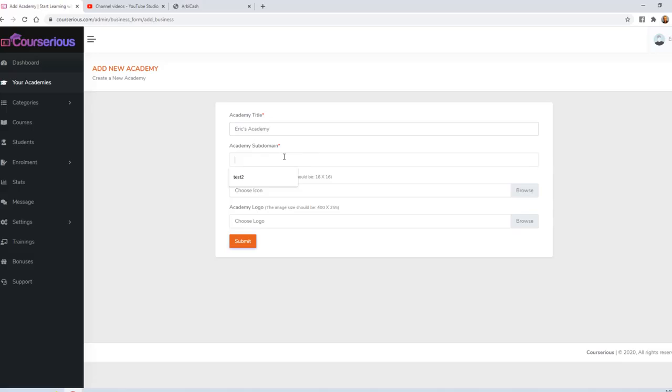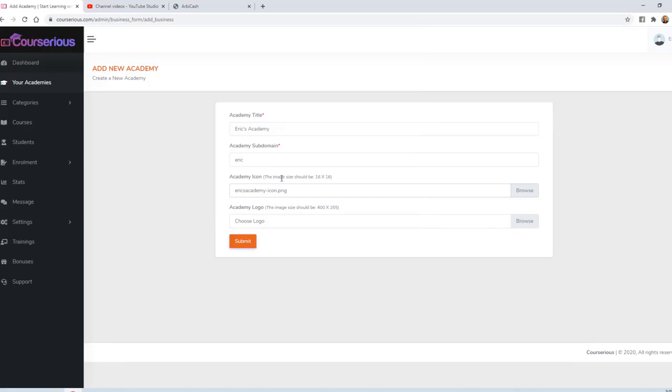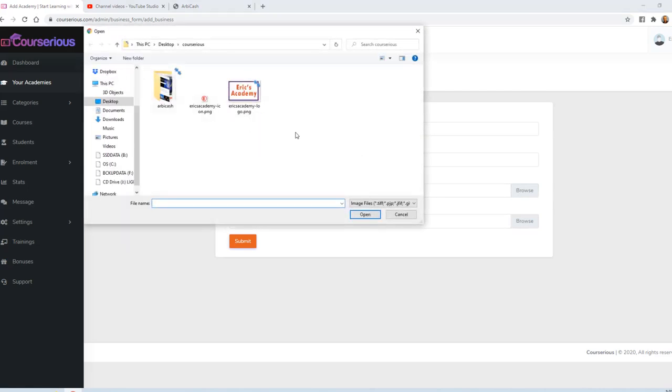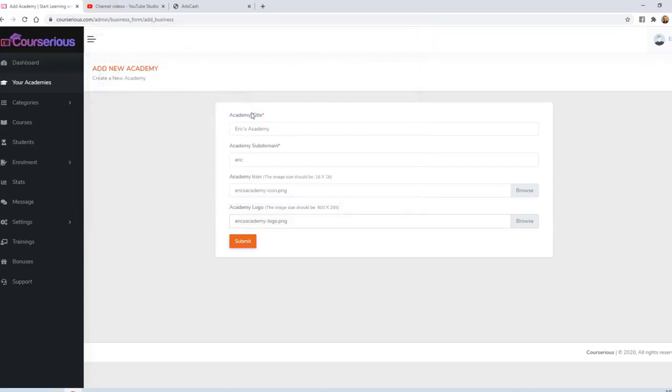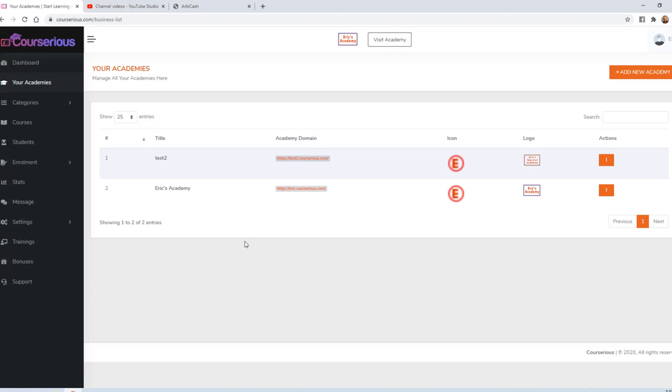You can choose a custom subdomain. In this case, we'll just say Eric. The academy icon is optional. I went ahead and created a very basic one. It's just an E with a circle around it. And the academy logo is also optional. I created a very basic one. It just says Eric's Academy with a rectangle around it. You don't have to be a graphic designer to make something like that, and yet it will work perfectly. We'll go ahead and click Submit. And my academy has been created.